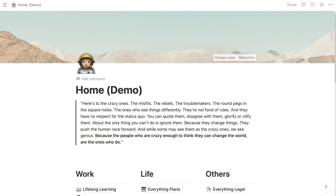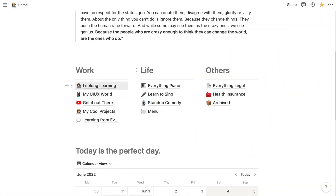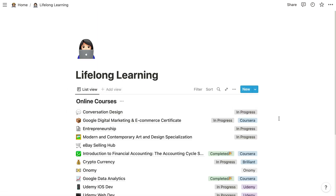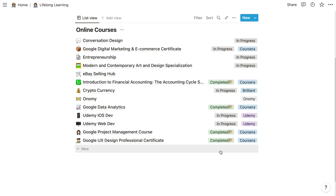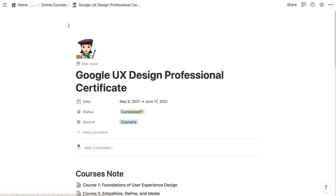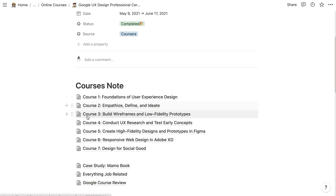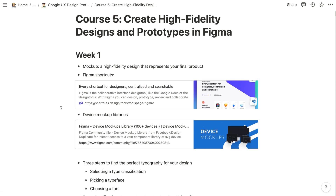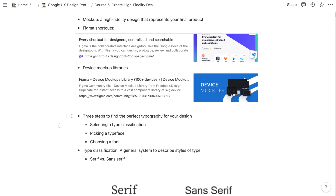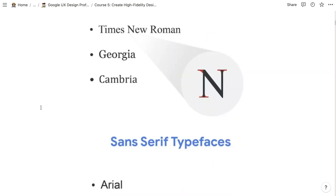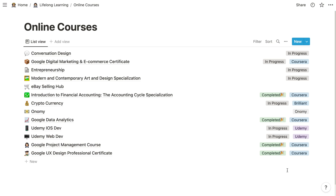I'll show you how I build the Lifelong Learning page and take notes in it. This page is pretty much a place where I take notes for my online courses. I've been taking a lot of online courses after graduation. For example, this is my UX Design course from Google Certificate on Coursera, and I have very detailed notes for every single chapter. I usually take notes in point form and embed useful links into my notes. I also include screenshots, videos, or charts.